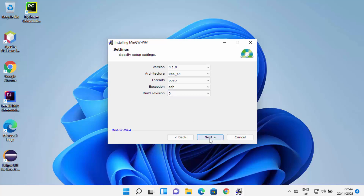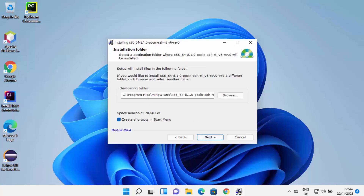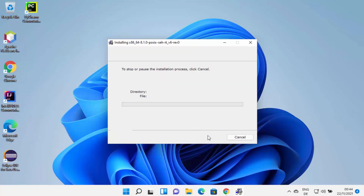Leave the build revision as default and click Next. The MinGW compiler will be installed in Program Files in the MinGW directory. If you don't have a good reason to change this location, leave it as default. You can also leave the checkbox checked, which will create a shortcut for your MinGW compiler. Click Next to start downloading all the files and packages.